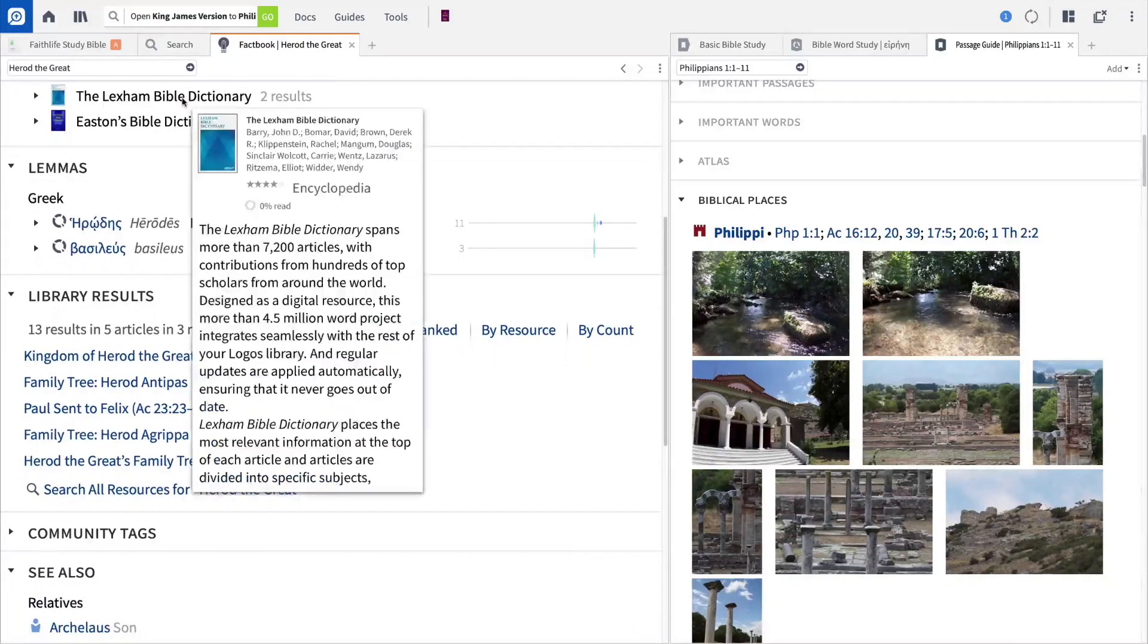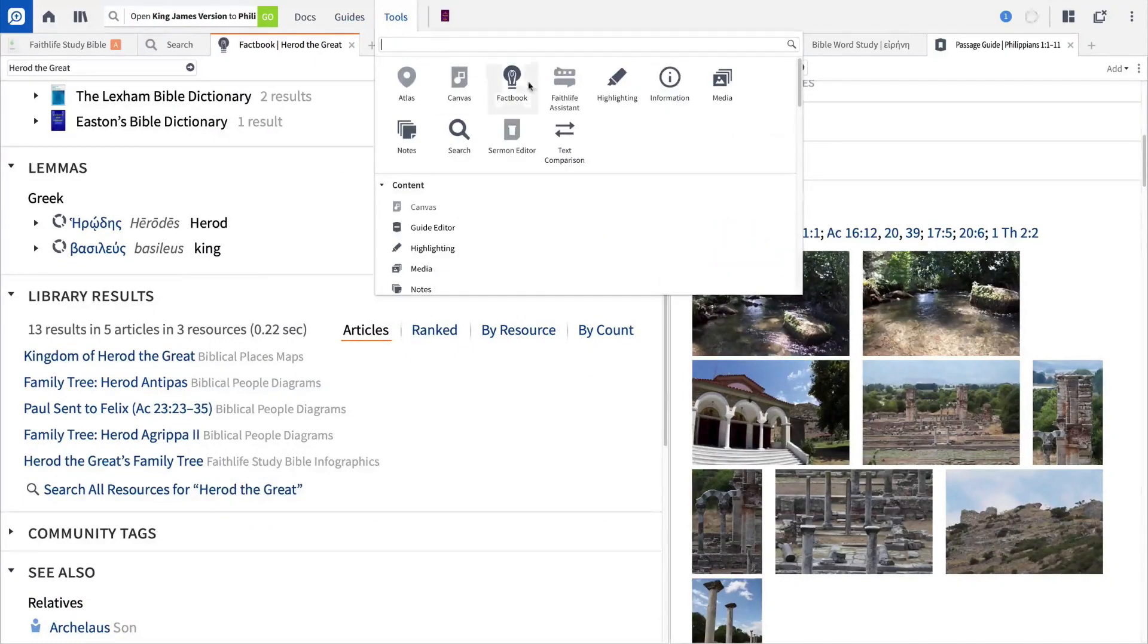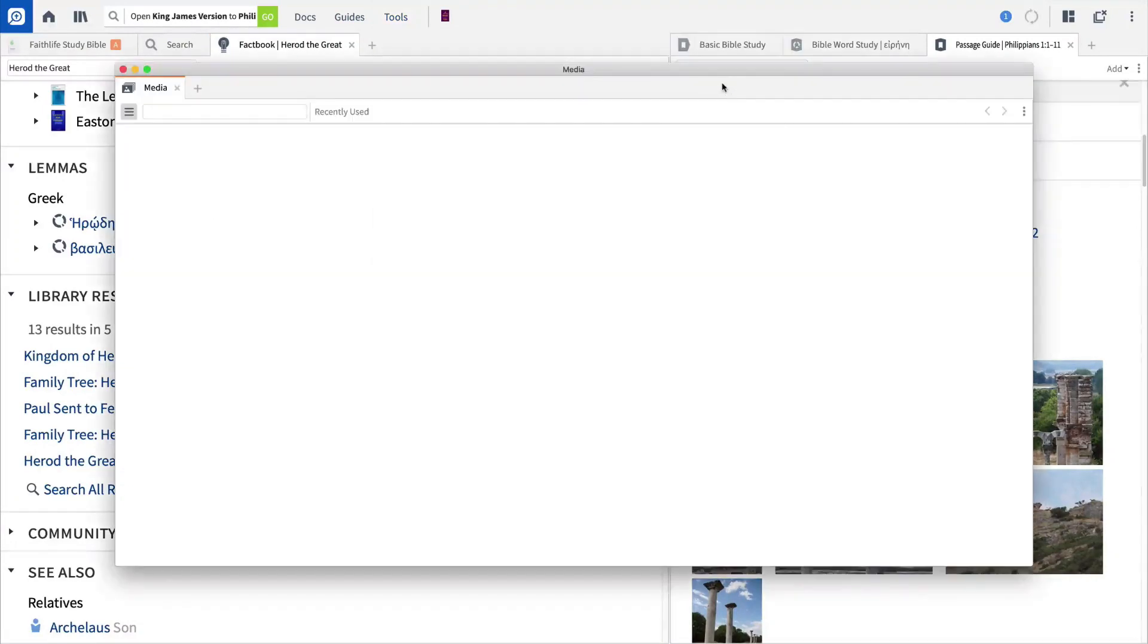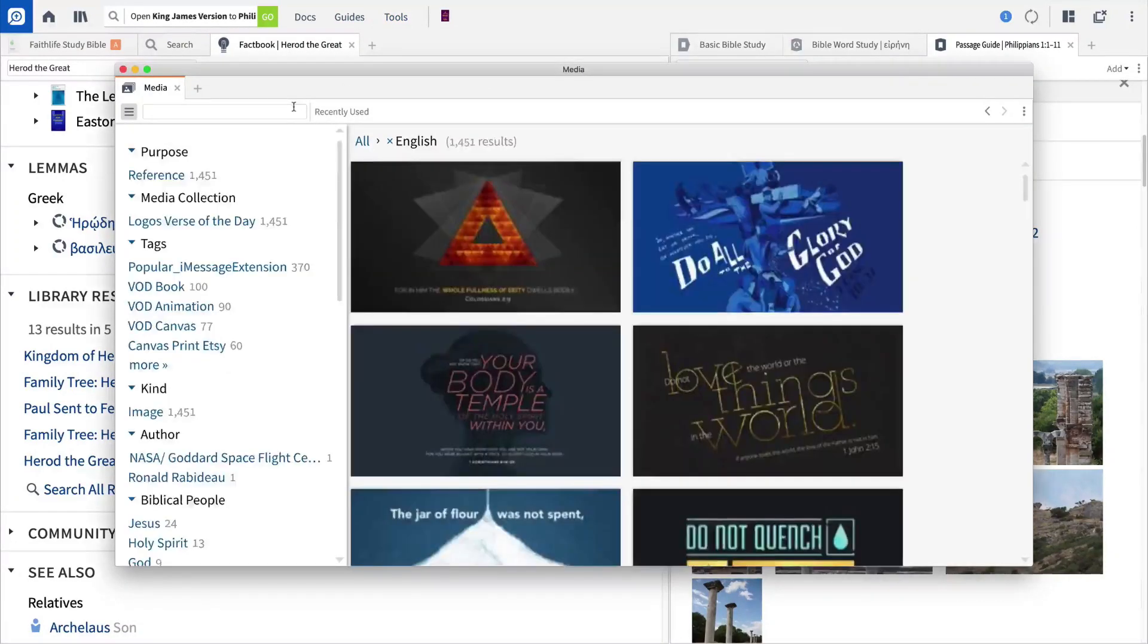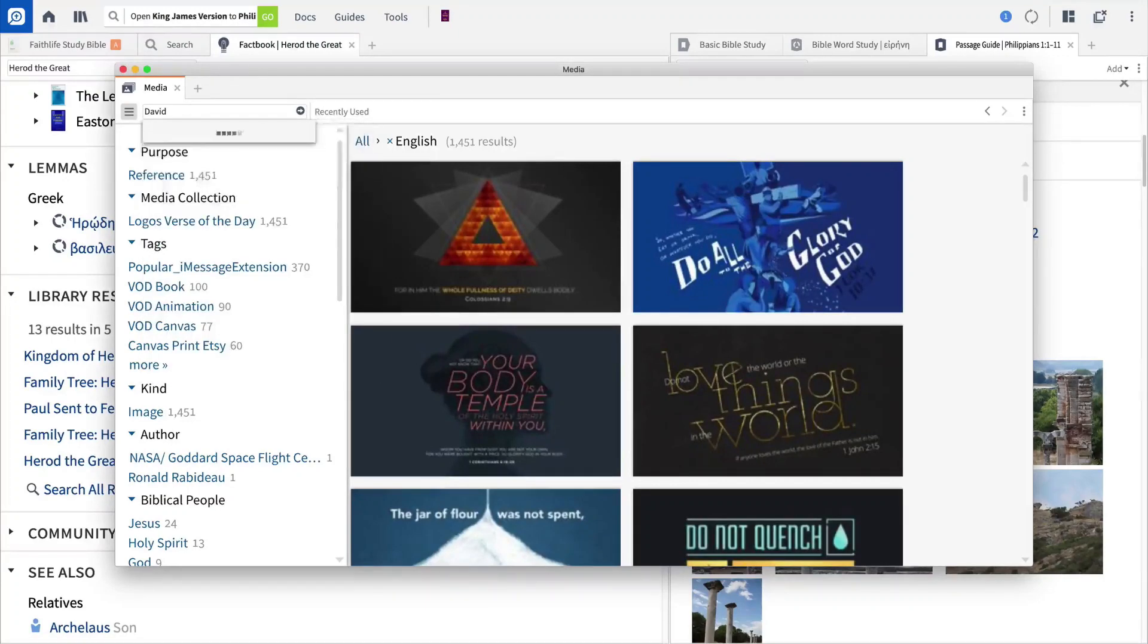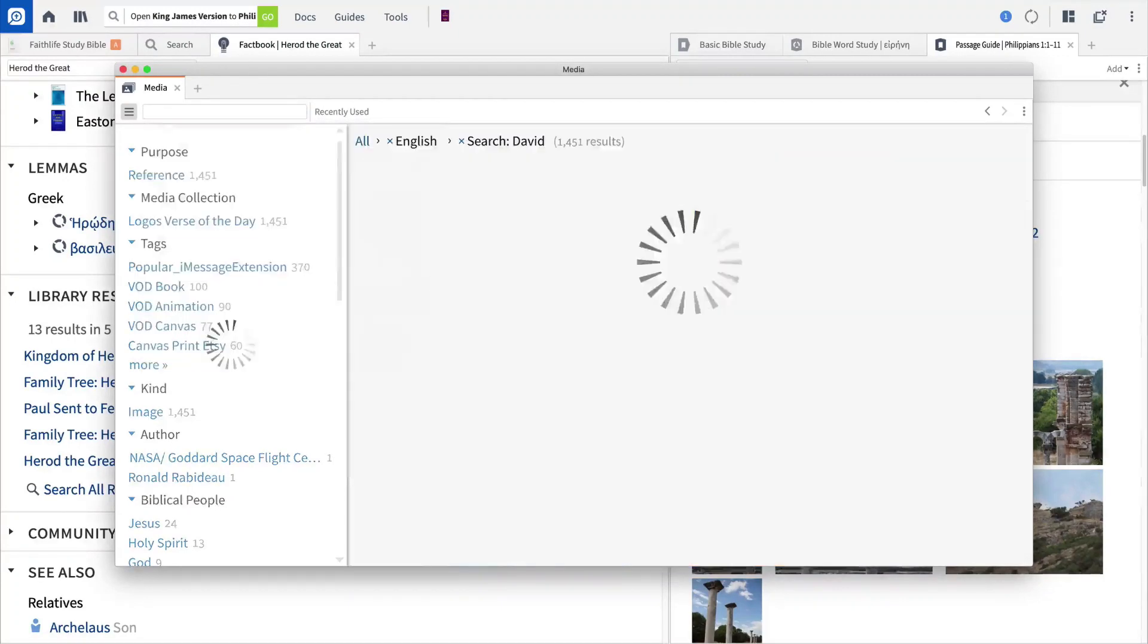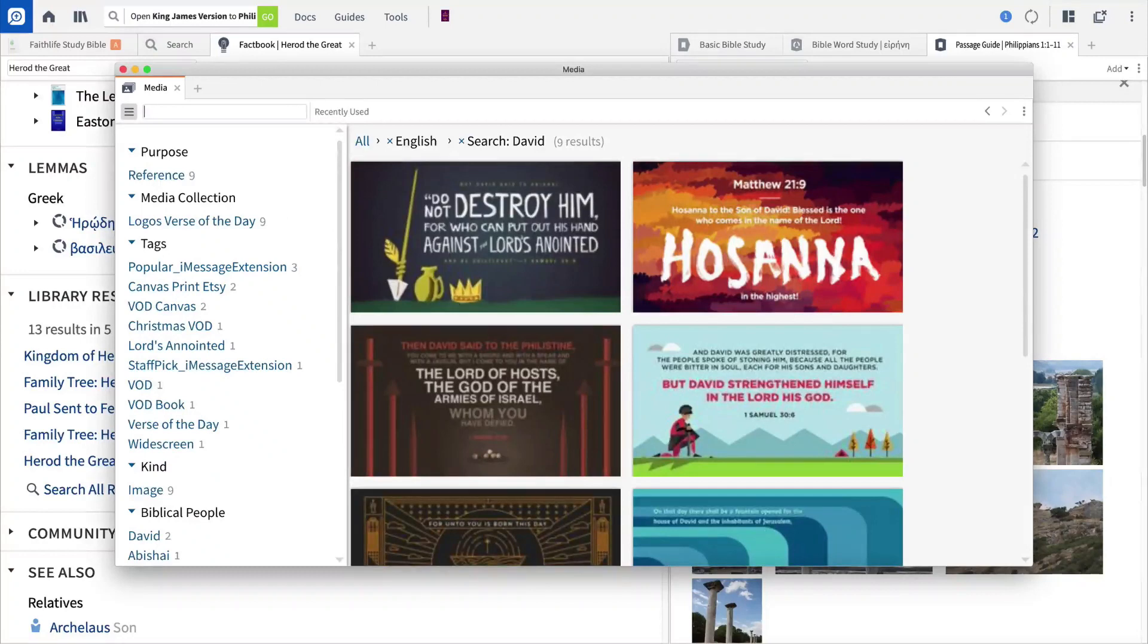If visual media is what you're looking for, open the Tools menu again, and this time select Media. At the top of the window, you can enter a keyword and find all of the relevant media available through Logos, or open the Filter menu and choose to search from the options provided.